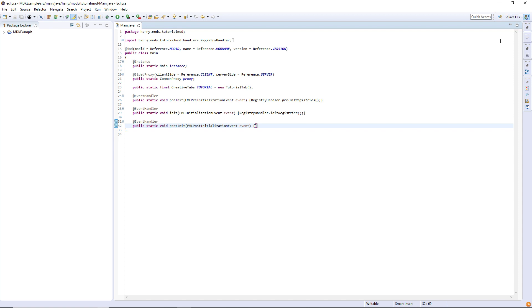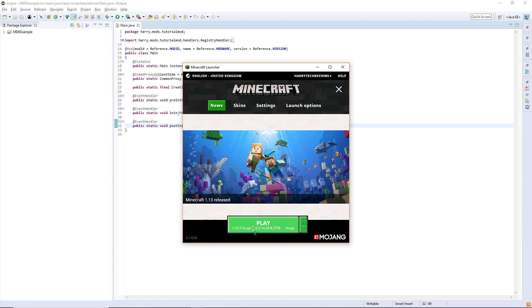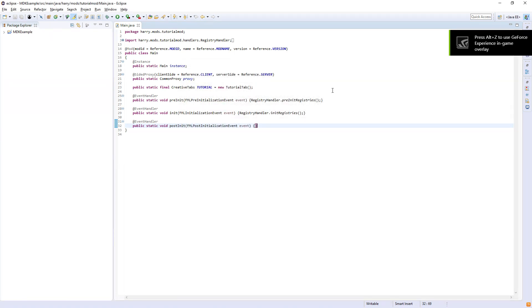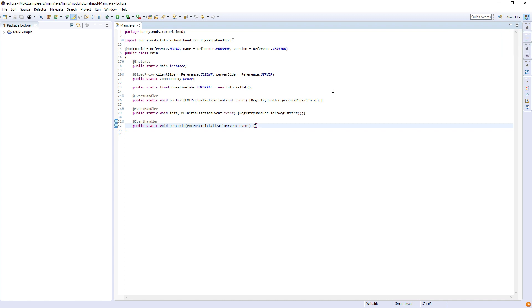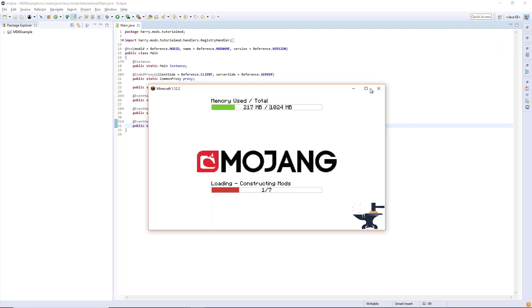So the first thing we need to do is go into a mod called Tabula. I have it installed in my Minecraft in Forge. I'll leave a link in the description to a tutorial on how to install that, but basically it's a Minecraft mod that allows you to design 3D models.